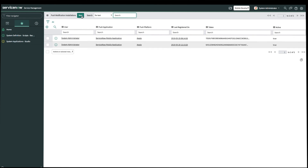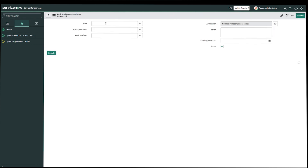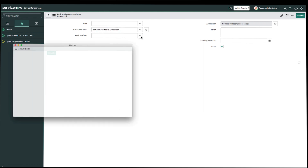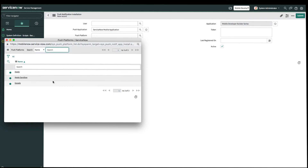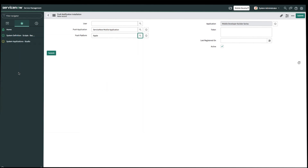Then we'll go ahead and click Create New. For the user, if you want to specify specific users to receive push, you can set the users here. But for this example, we're going to leave it blank so that all users logged into the same instance will receive them. For the push application, we'll search for ServiceNow Mobile Application. For the push platform, we have options for Apple and Google. In this example, we're only going to register for Apple, but if you wanted to register for Google too, you'll just have to register twice. Once we're done, we'll go ahead and click Submit.